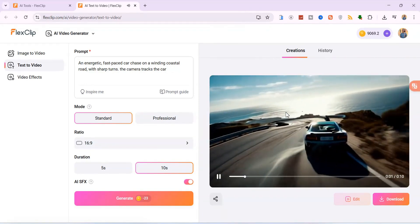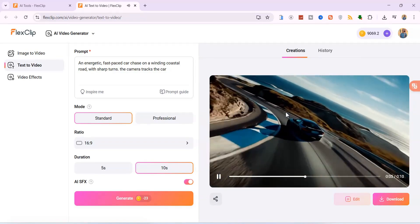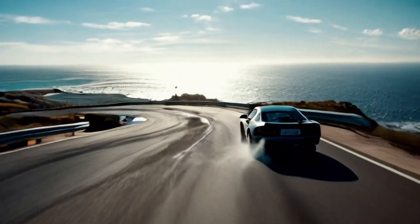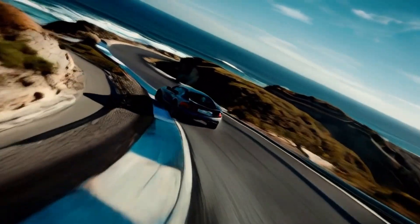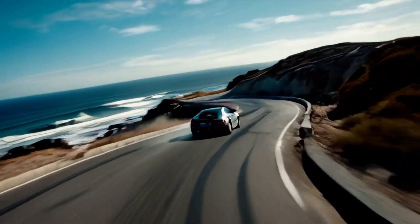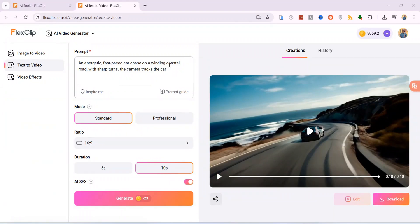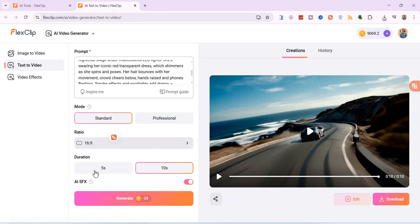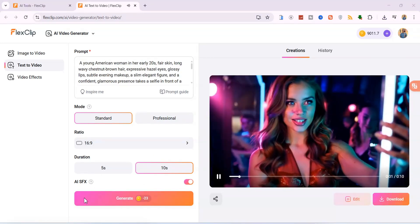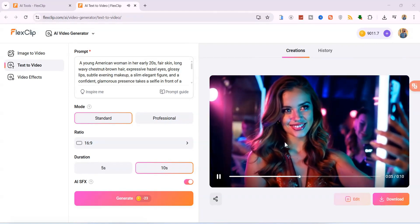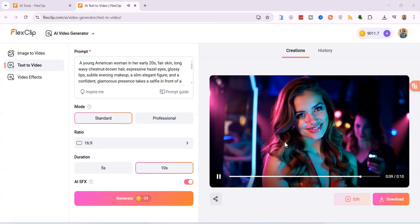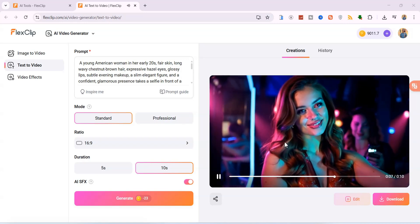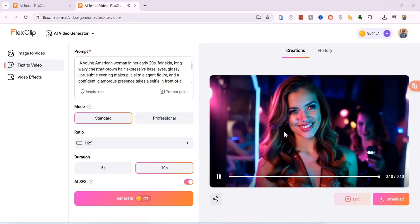Here is the generated video. Notice the realistic engine sounds, the subtle wind and the tyre squeals perfectly synced with the action. It completely elevates the visual experience. To download, simply click the download button to save it to your device. Now let's try a more detailed and complex prompt about a young lady posing in front of a dressing mirror. Observe how FlexClip nails the specific details: the shimmering dress, the neon lighting effects, even the confident smirk. The subtle ambient sounds and camera click elevate the immersion.